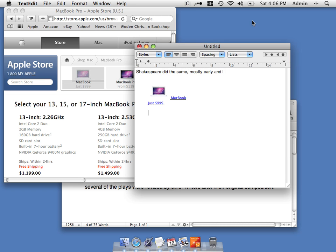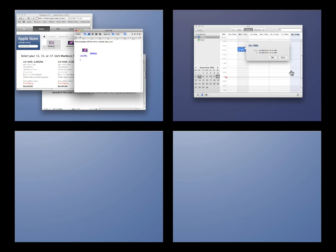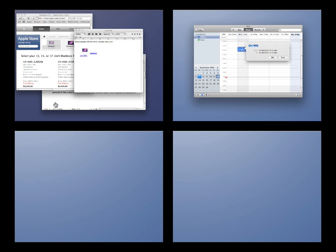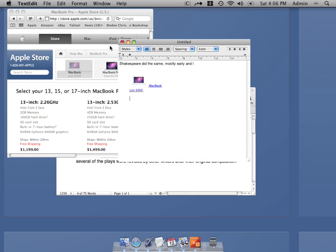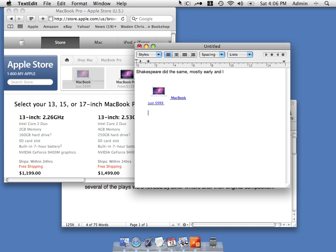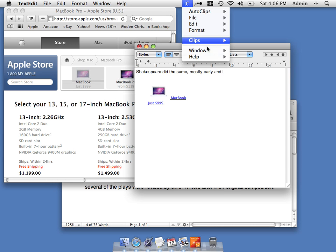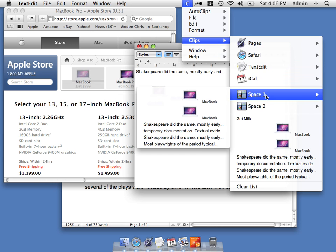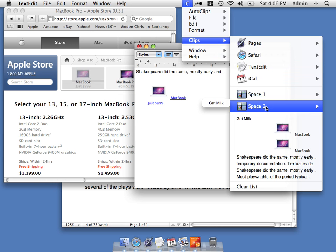If we're using Apple Spaces, we can copy something from another workspace. And you'll notice it's also organised by space, so you can keep your work separated into different spaces.